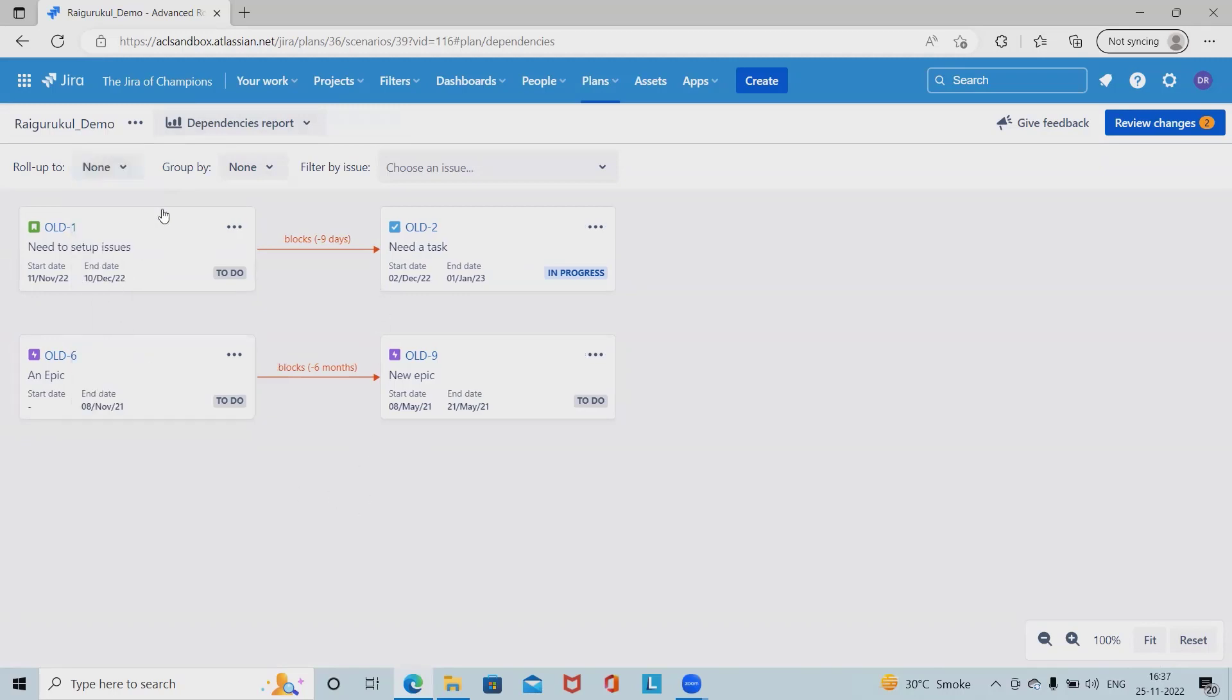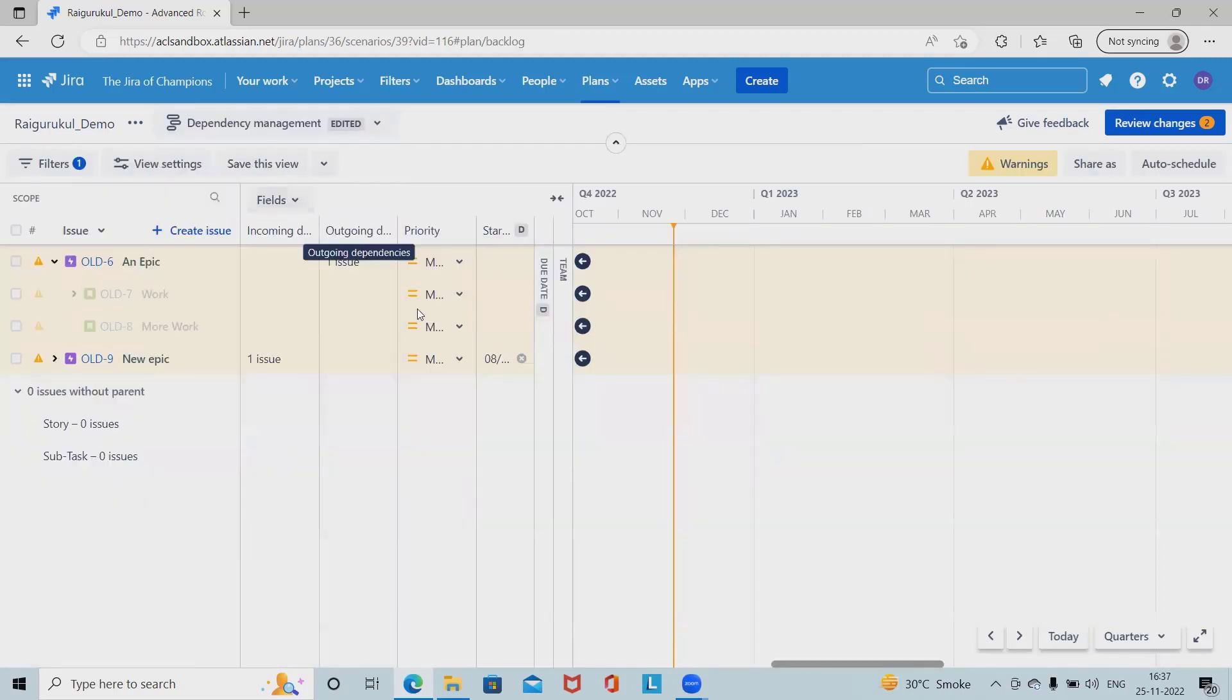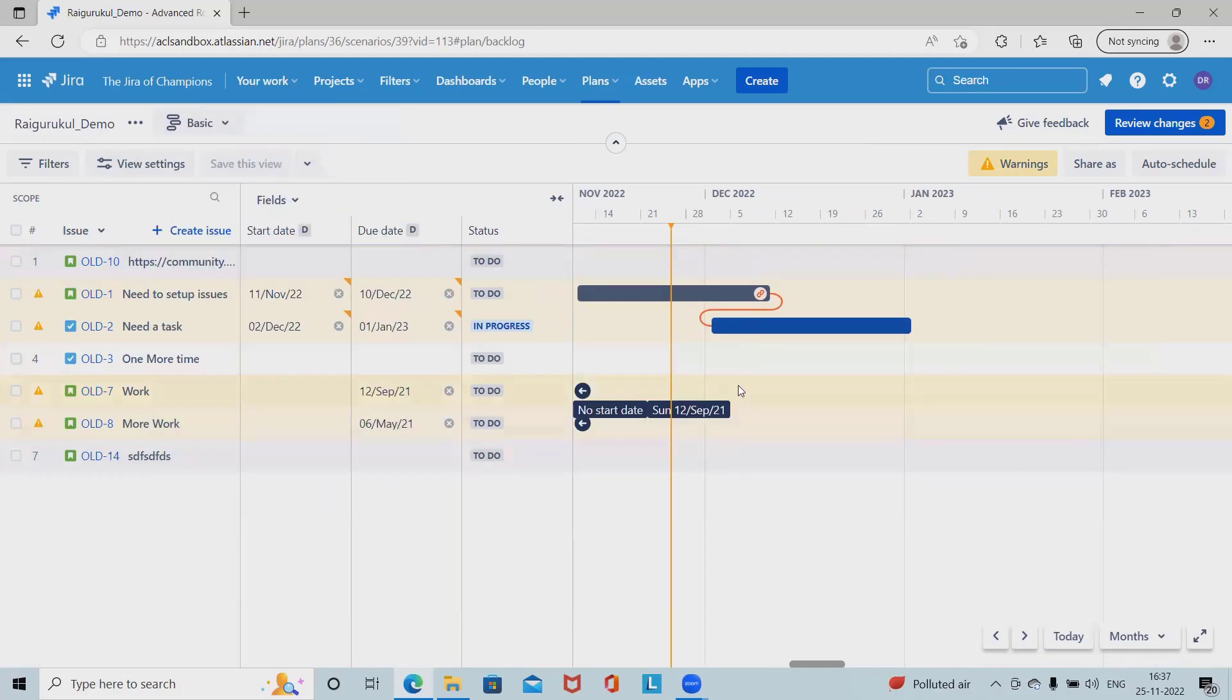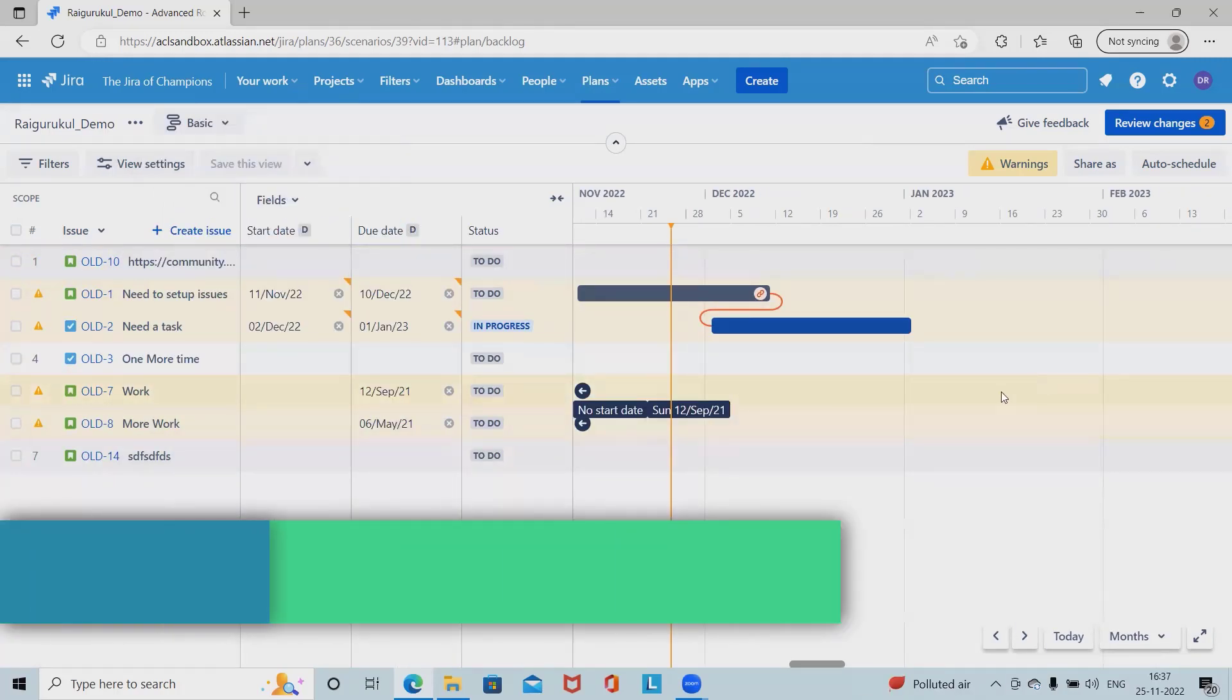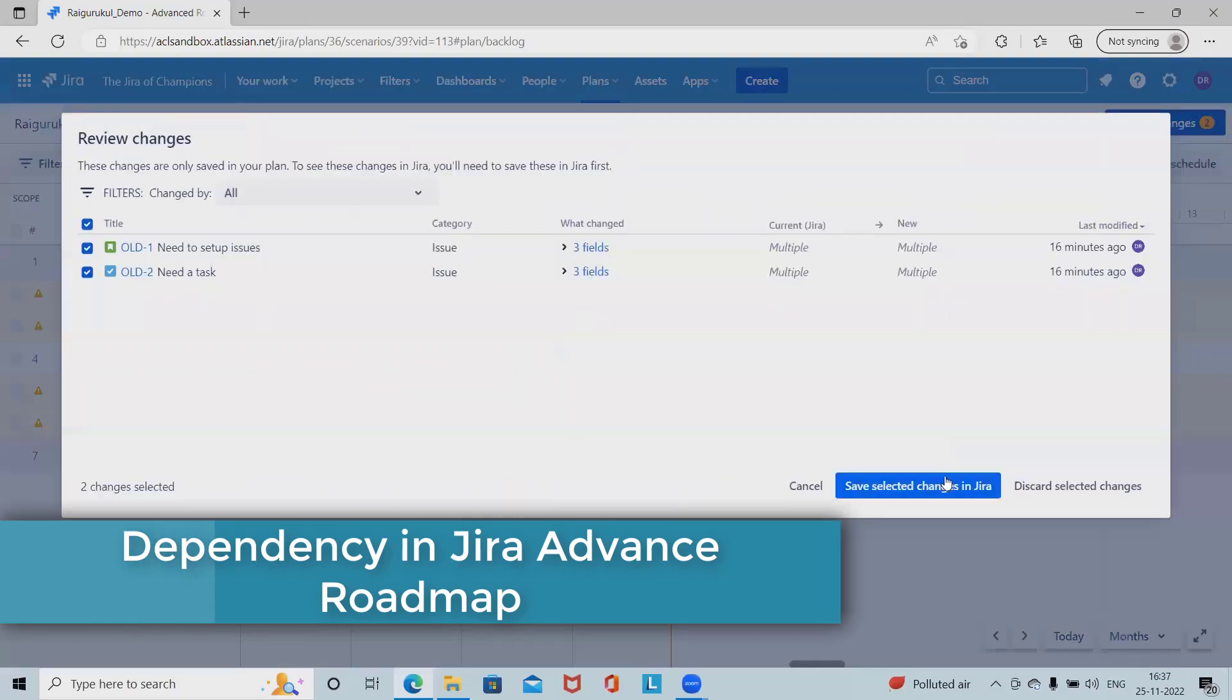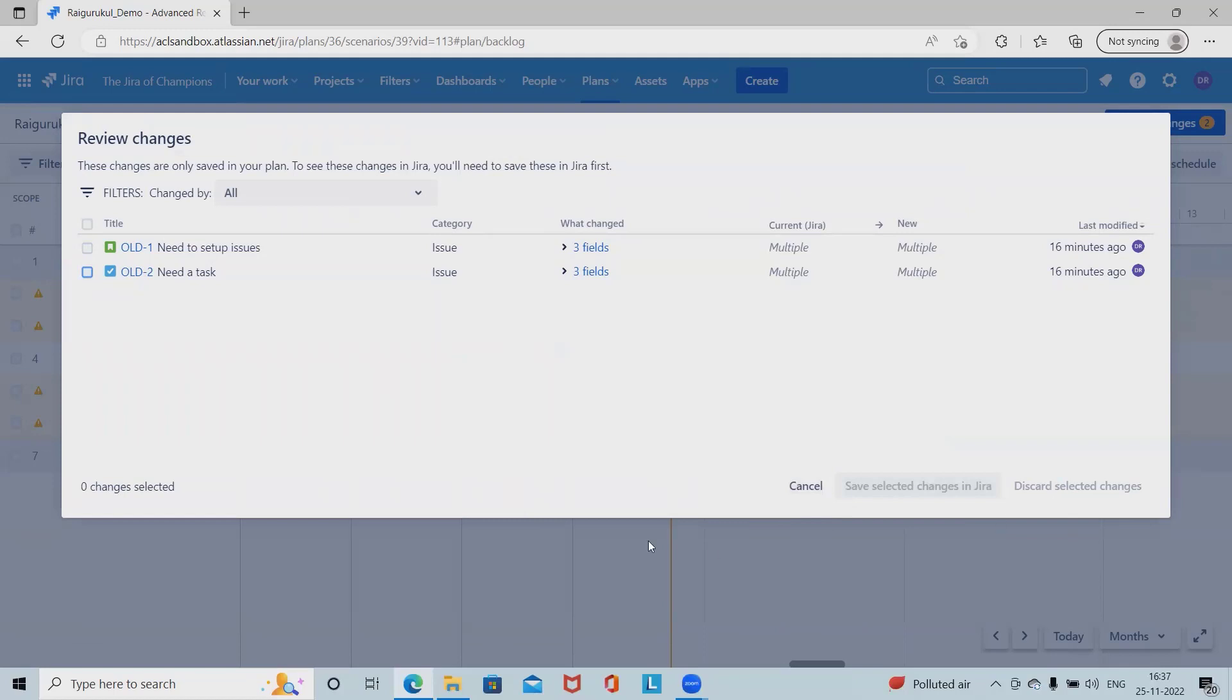If we want to create additional dependencies, we can just navigate into the dependency management. From here, we can add the dependency according to our requirement. Let's see, I want to add the dependency here. Because here this review changes, I don't want to do it. Let's remove it.